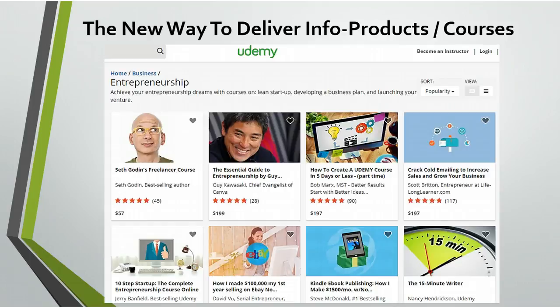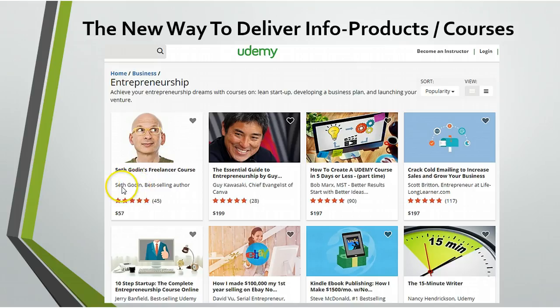Here's an example of the layout of a Udemy course class. As you can see, you've got entrepreneurship as the category and you've got some heavy hitters coming on to Udemy right now. We've got people like Seth Godin, who is a multi-best-selling author, as well as Guy Kawasaki, who's also a multi-best-selling author and former early employee at Apple computers. You've got some heavy hitters coming on to Udemy because they see the potential of online learning.